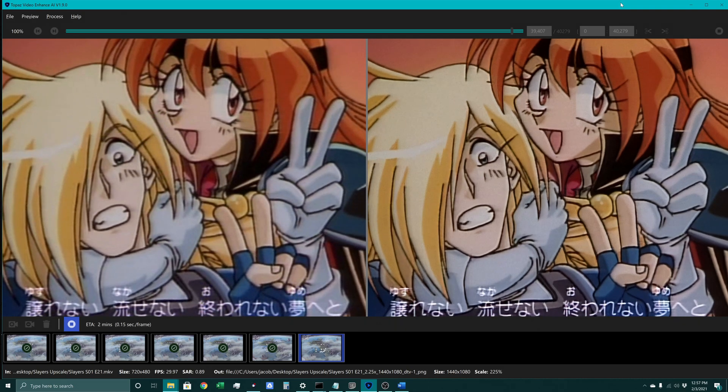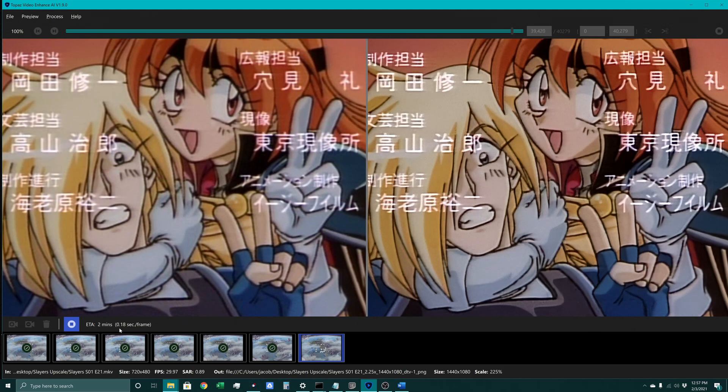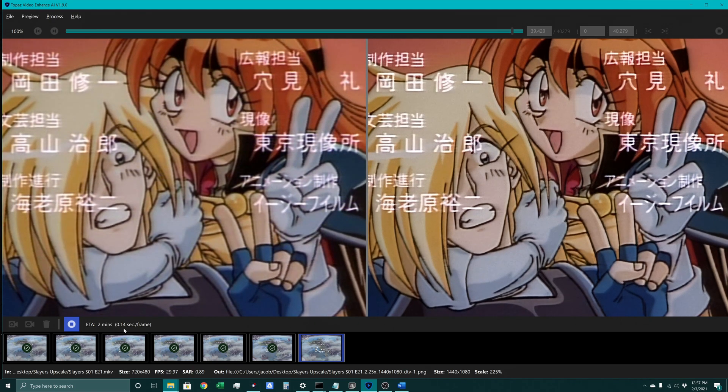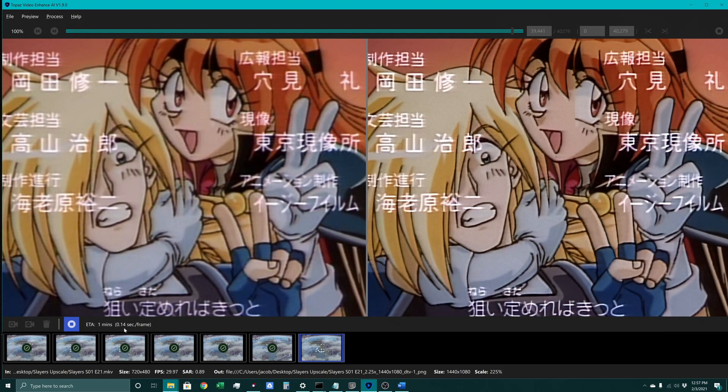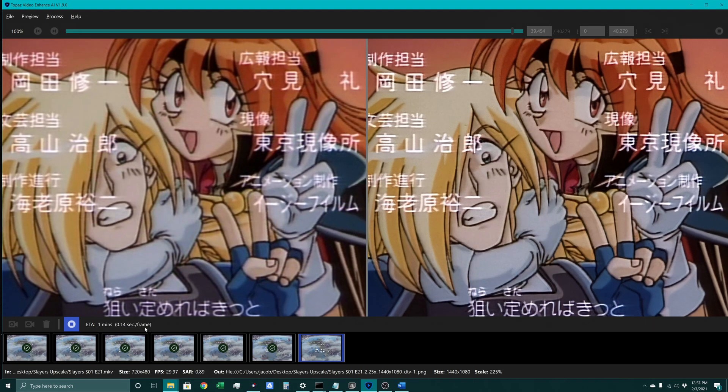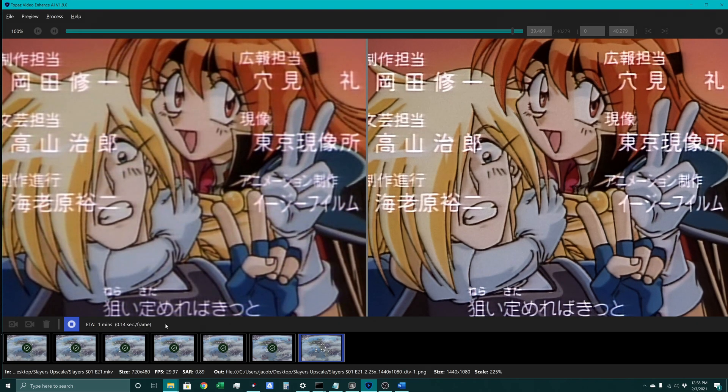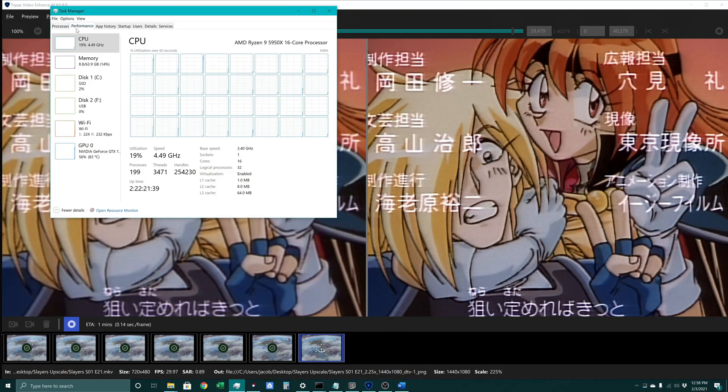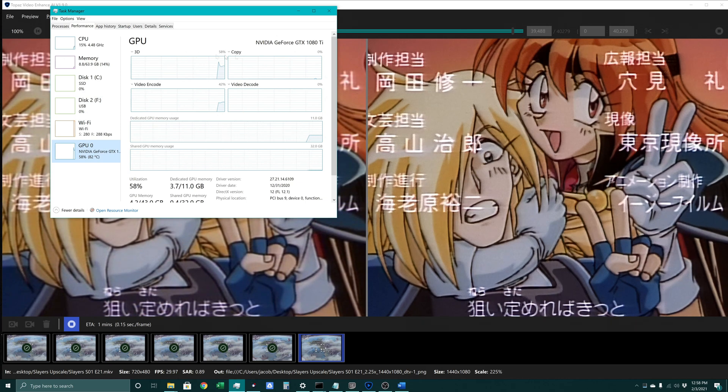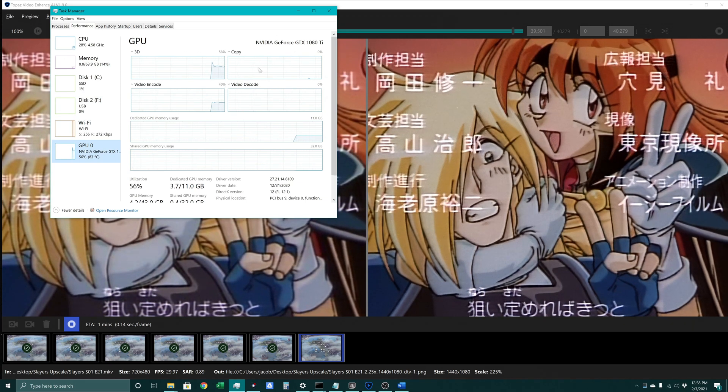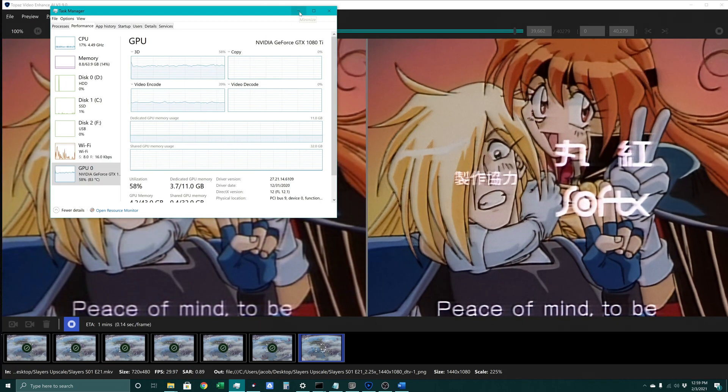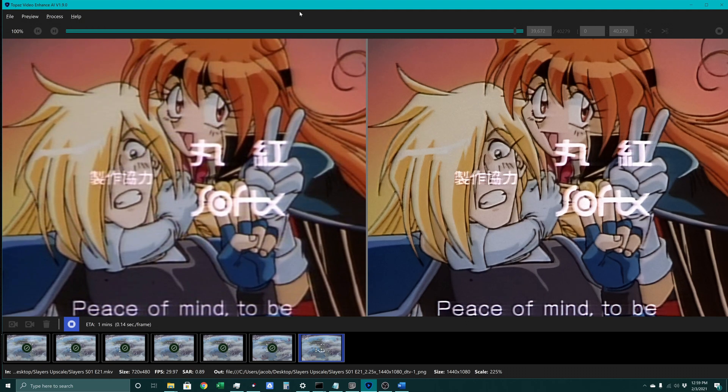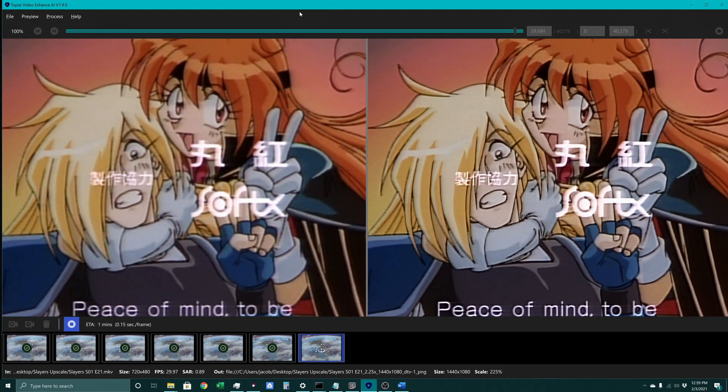As you can see, this is a fairly intensive process. We can see down here that it's taking between 0.14 and it looks like it spikes to 0.18 seconds per frame. So that's less than 10 frames per second. It's using our GPU to power that, so we can see our 1080 Ti is working pretty hard. So yeah, it's a fairly intensive process. I'll speed this up so we can get to the next step.